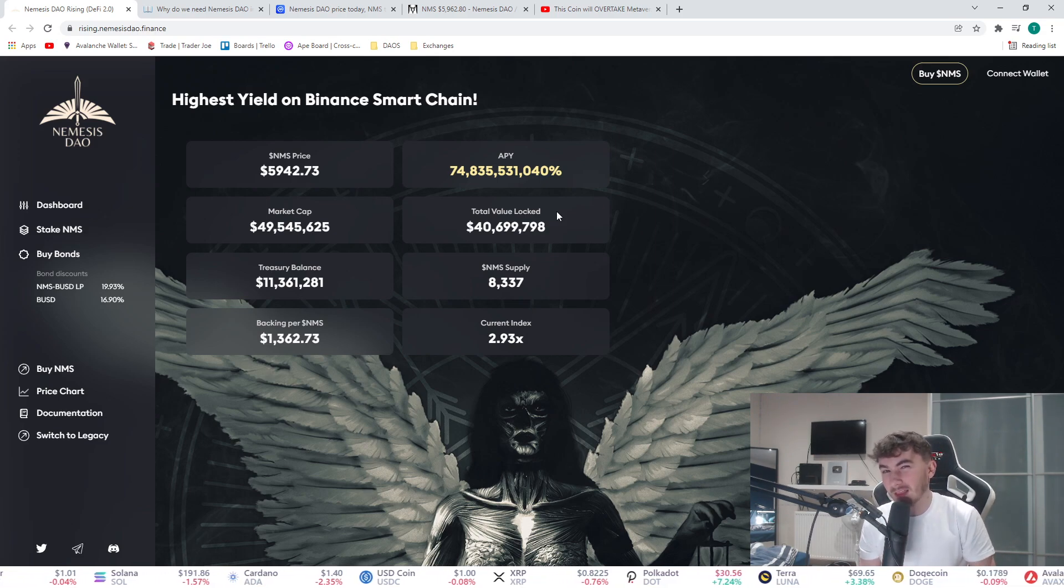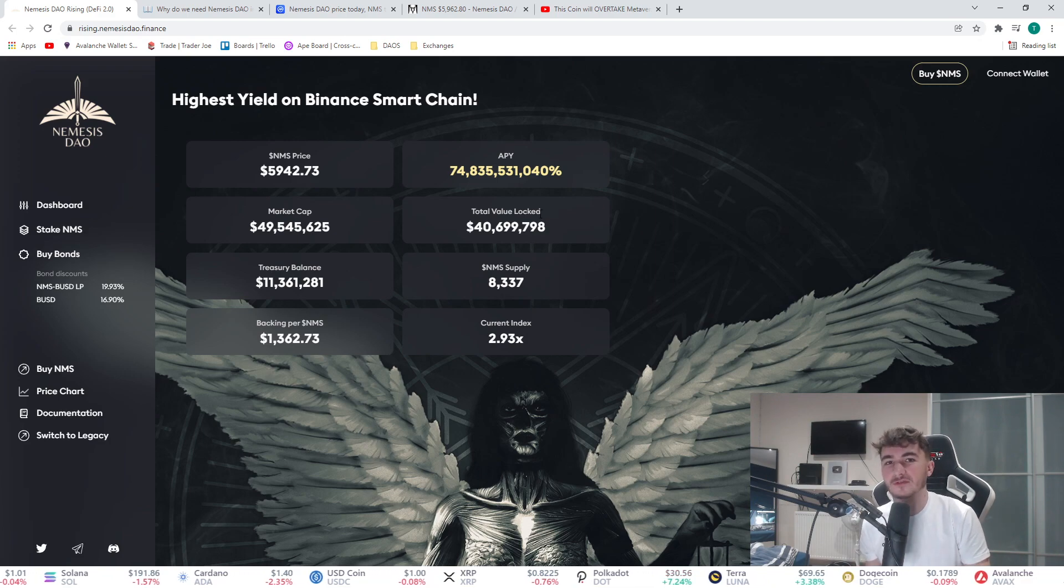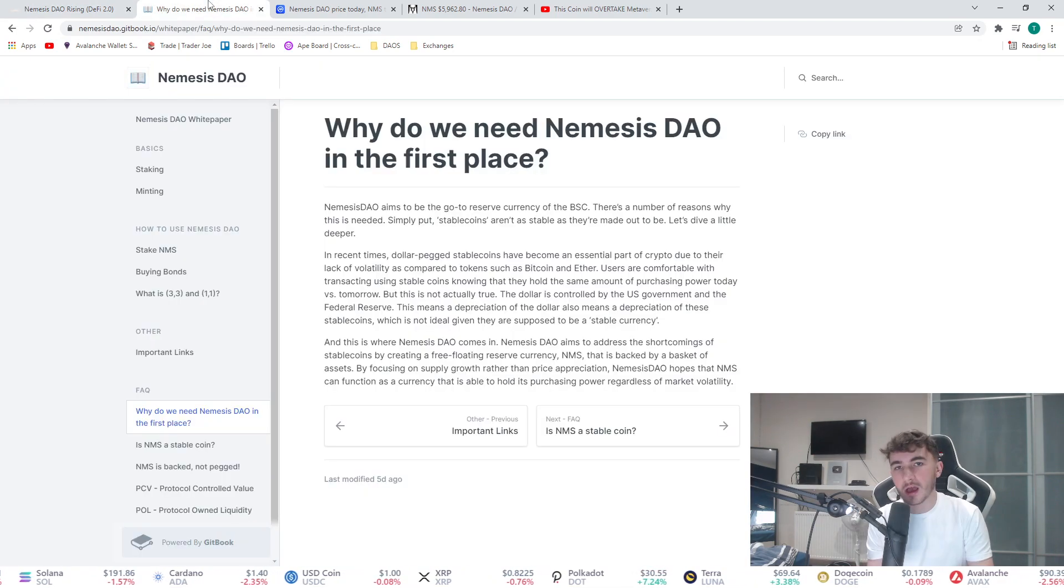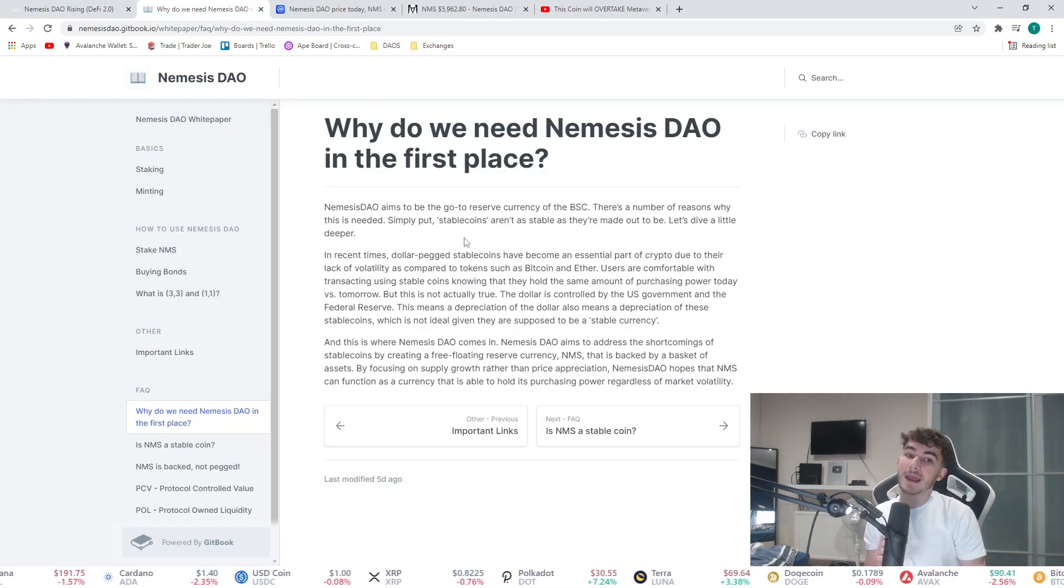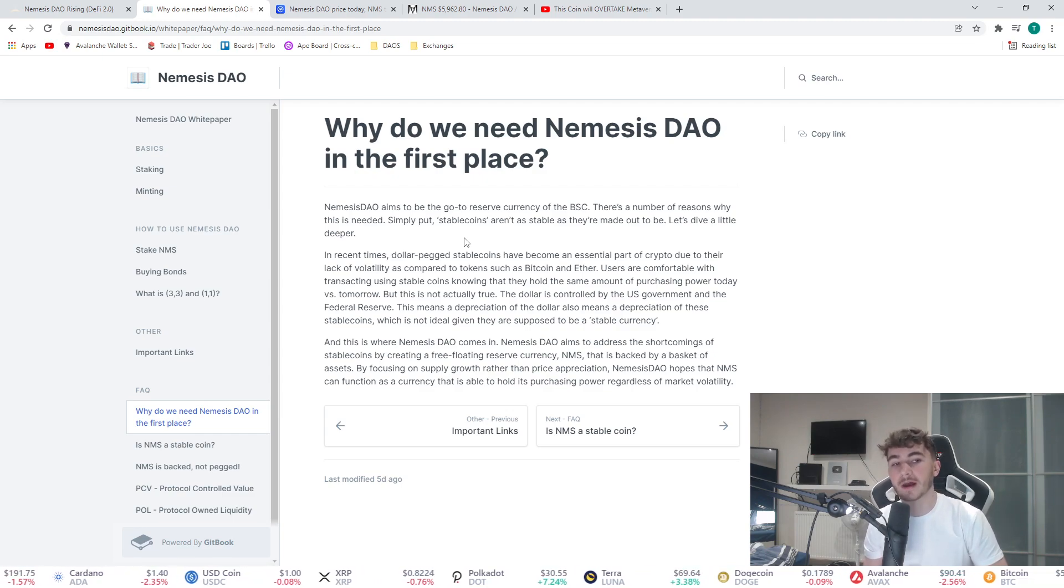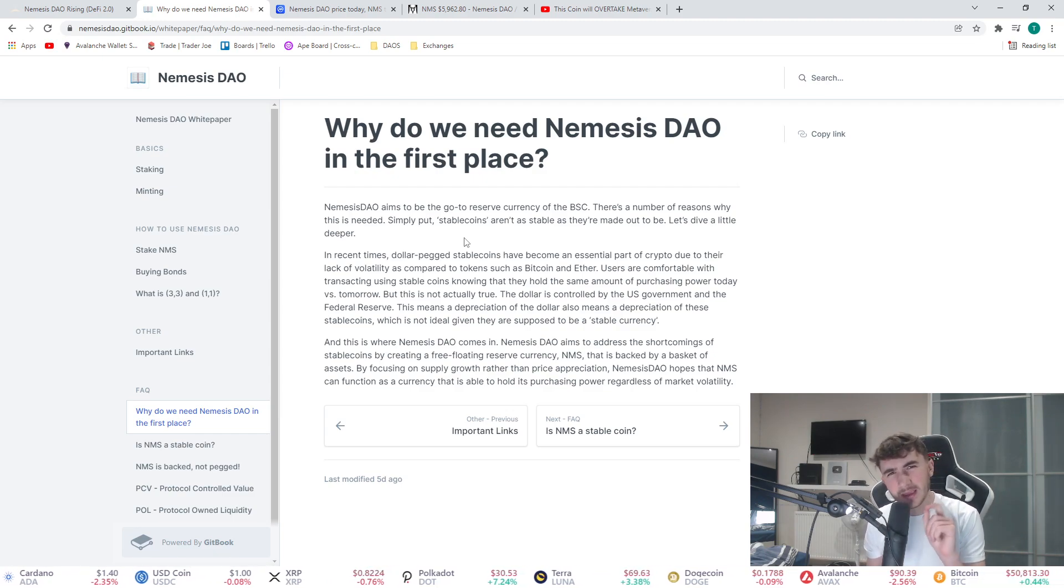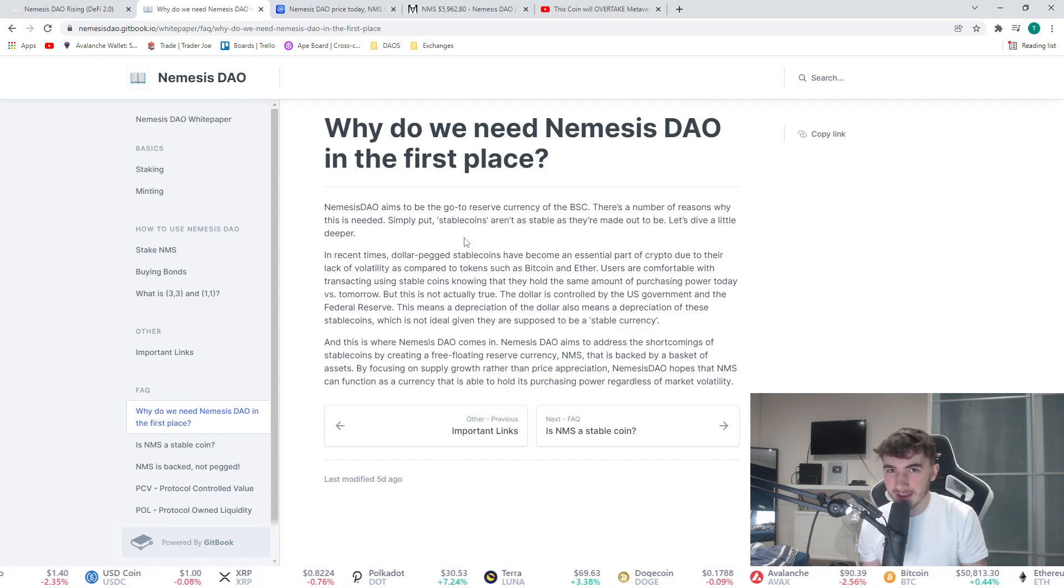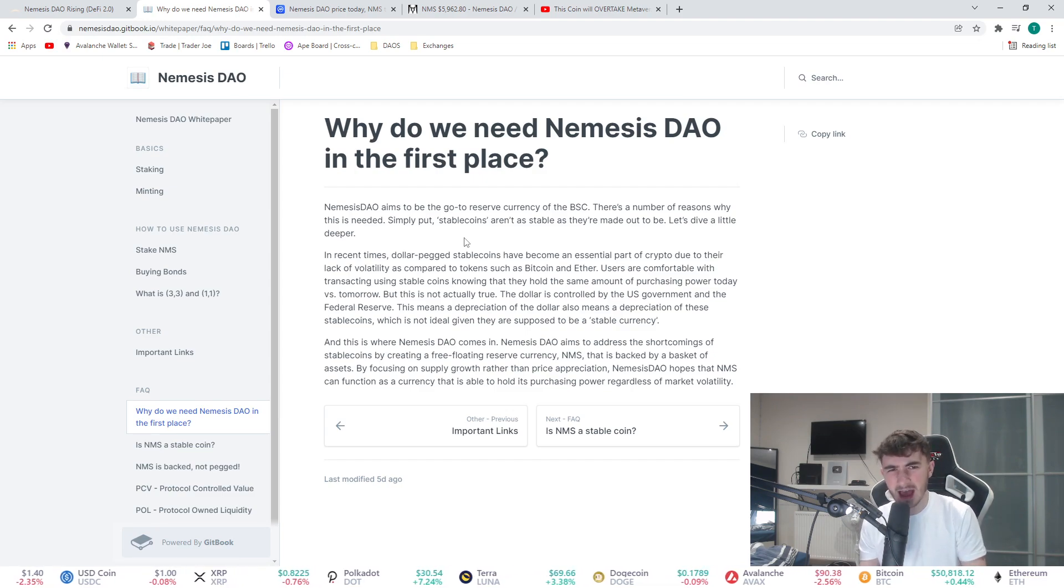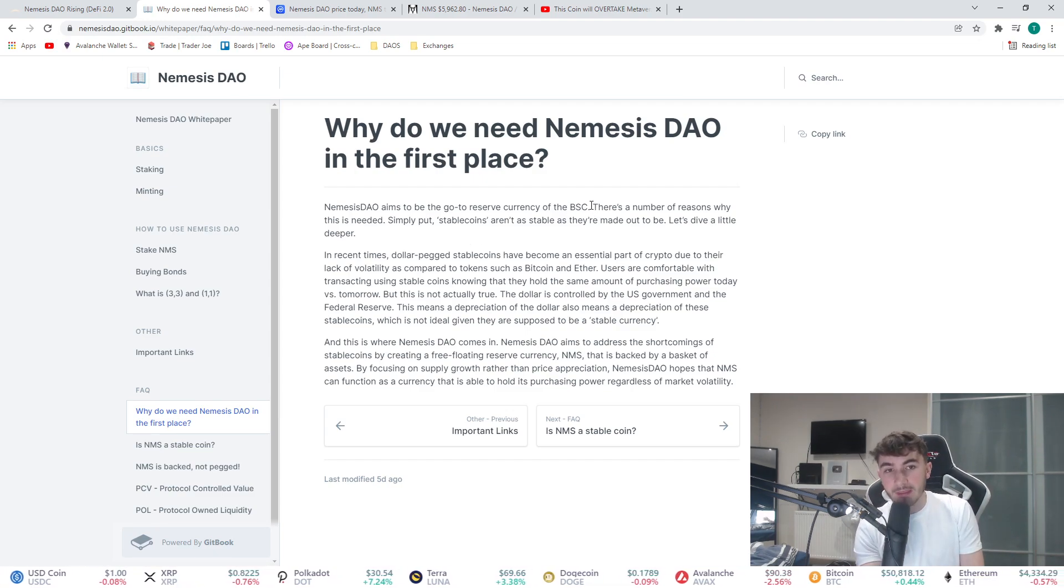You look at that APY, that is insane. Very nice rewards. Nemesis DAO aims to be the go-to reserve currency of the Binance Smart Chain. I'm going to tell you guys something in a minute that's very interesting, you don't want to miss that.